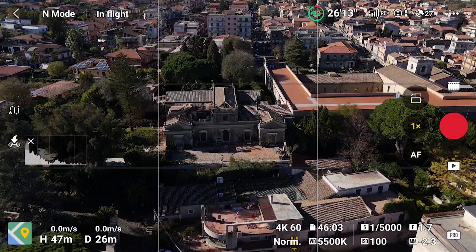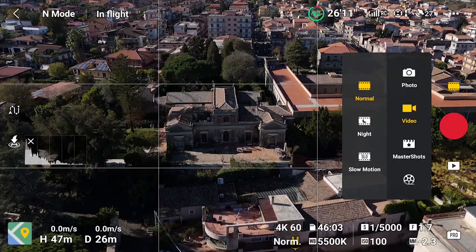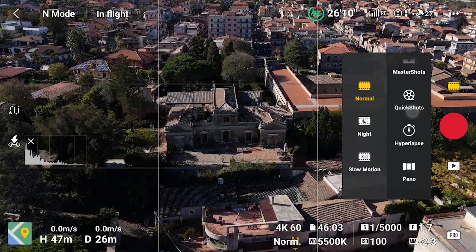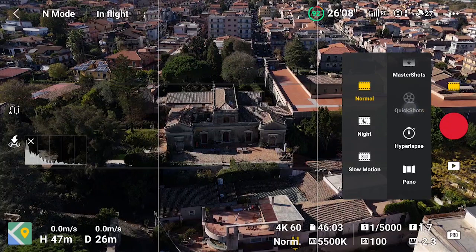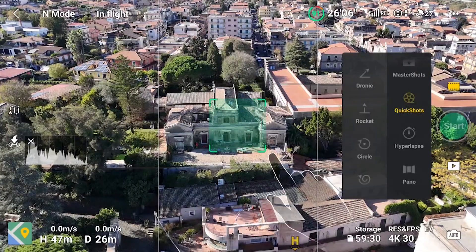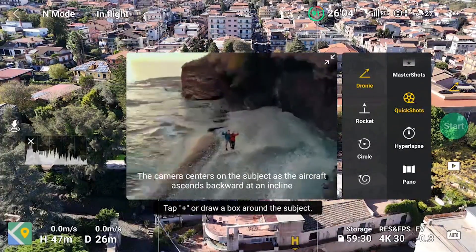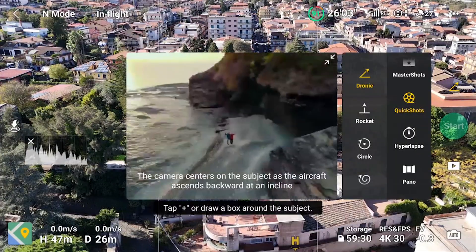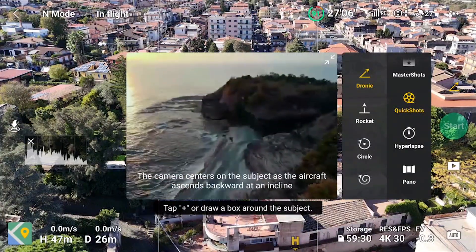On the photo/video menu above the shutter, after selecting video, we choose normal on the menu to the left, and then in the one to the right we find the icon for quick shots below master shots. In the vertical menu to the left, the different modes are listed: Droney, Rocket, Circle, Helix, Boomerang, and Asteroid.